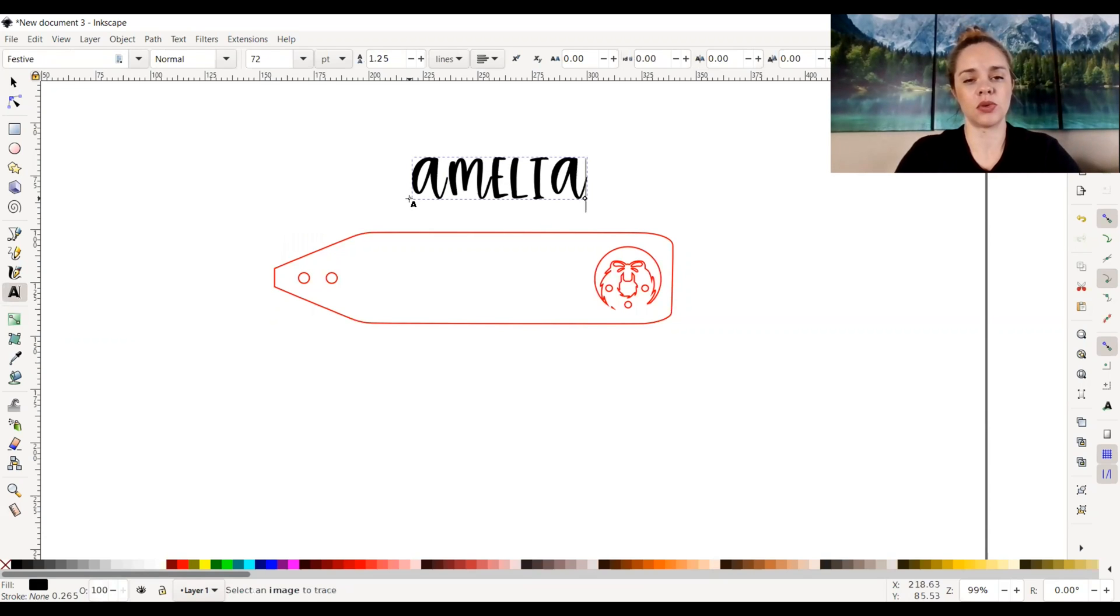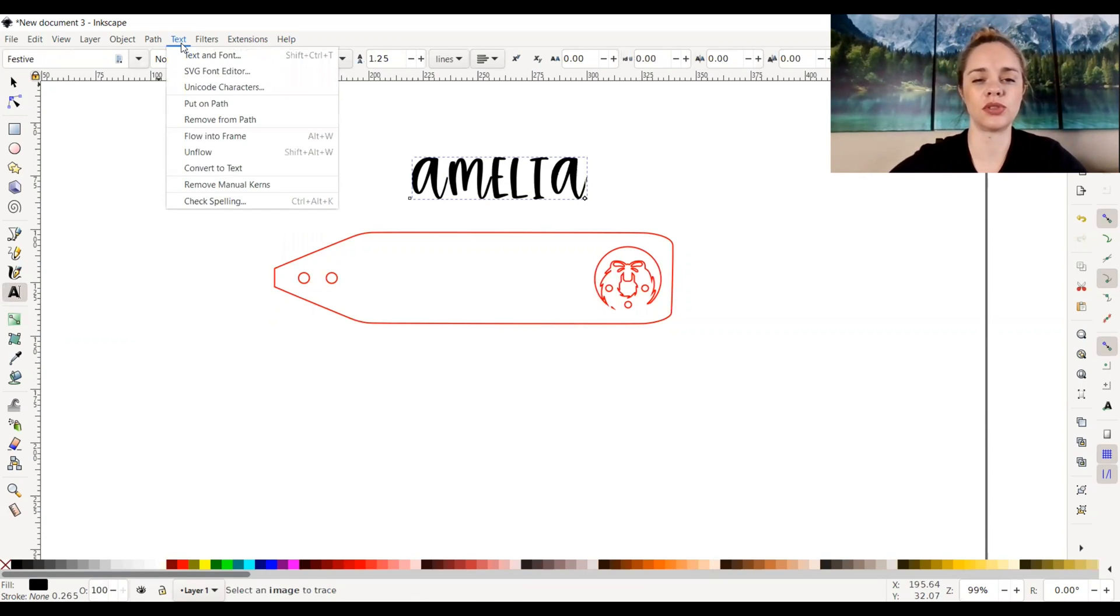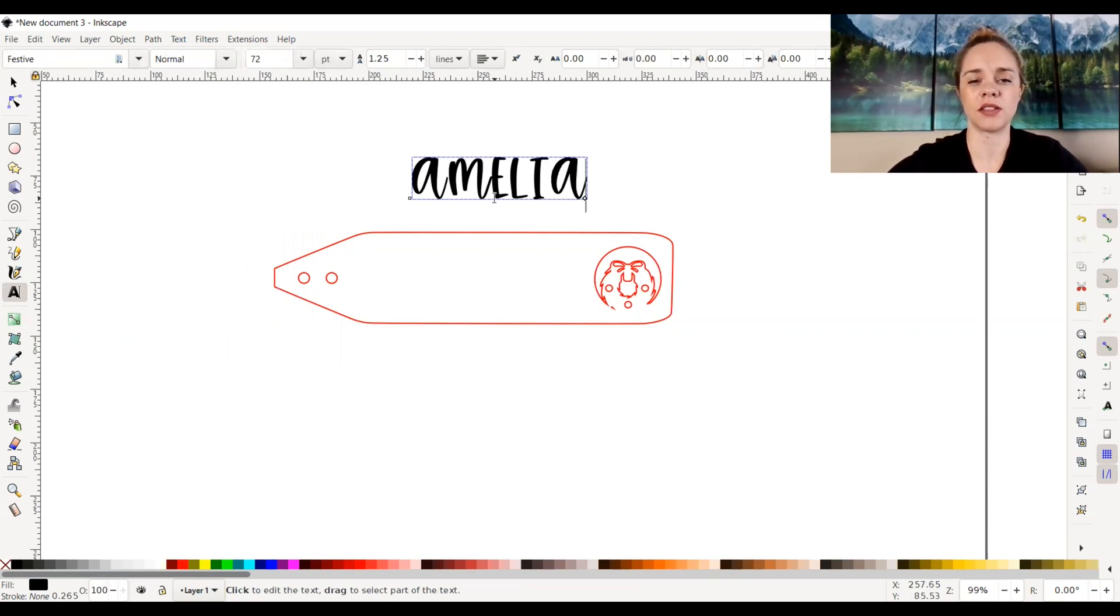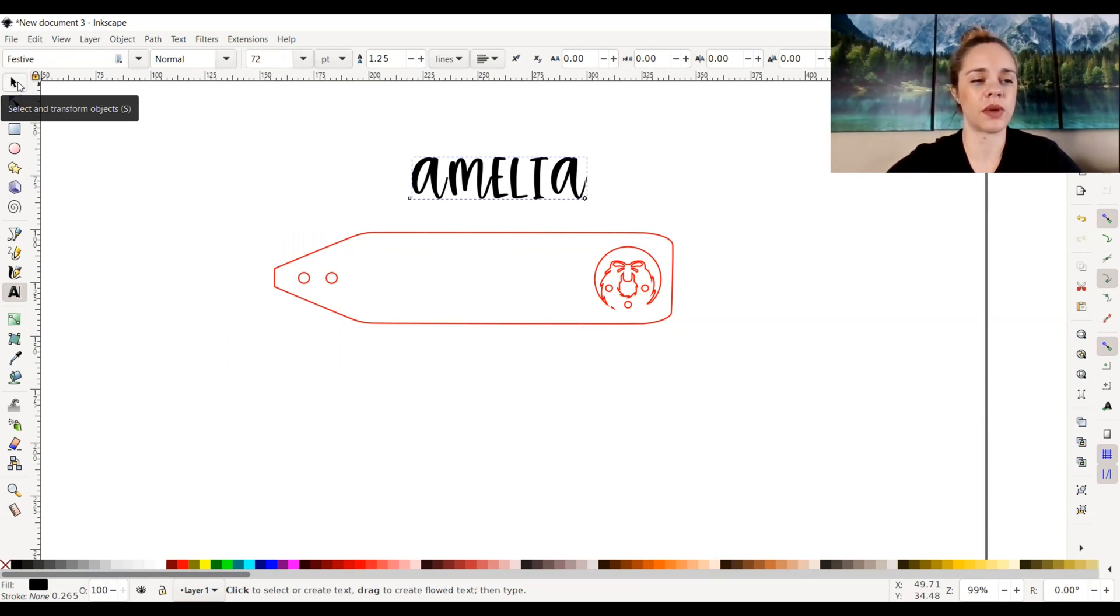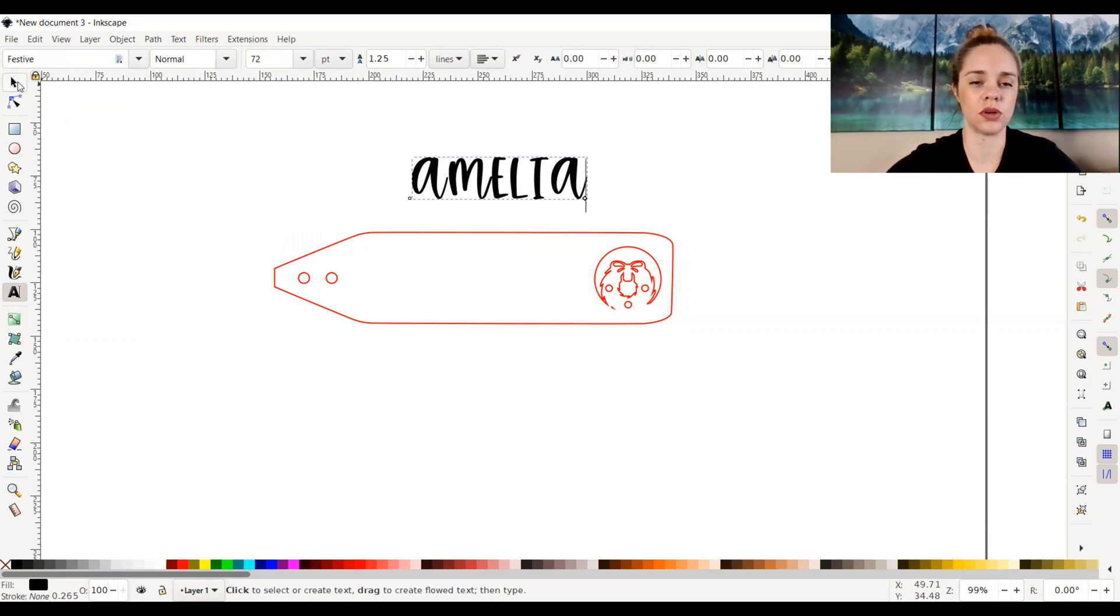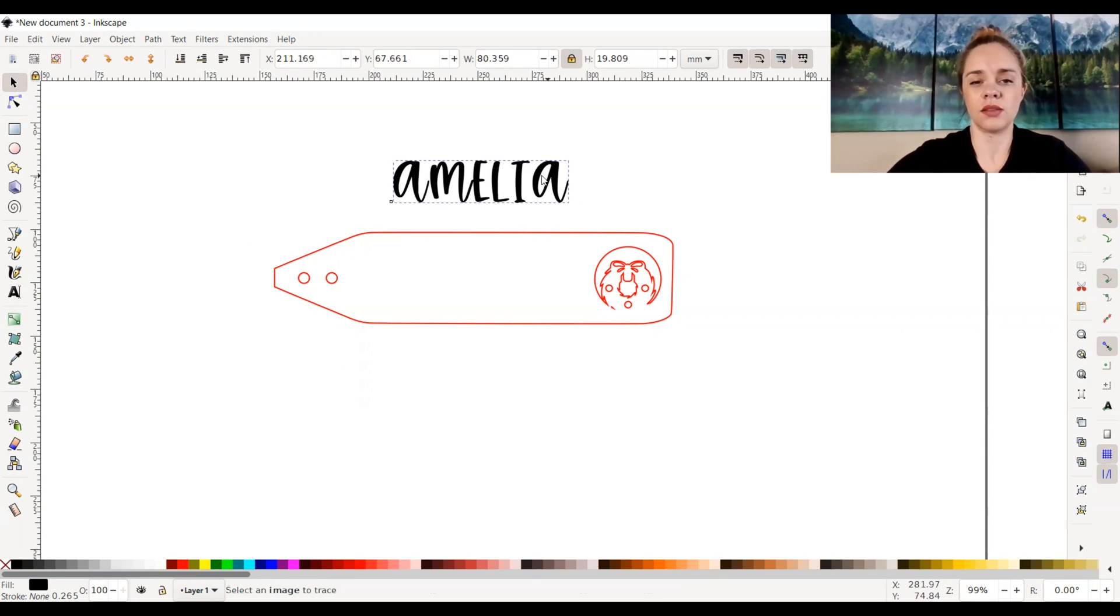And I'm just going to type in a name and I'm actually going to leave it as is because this is the text or the font that I want to work with. So after typing it out, I'm going to select it by going to select and transform objects, the selection tool that you'll be using a lot.